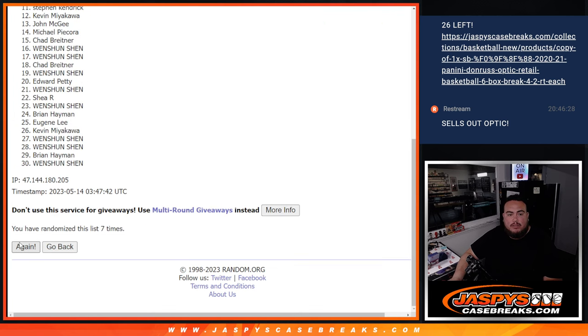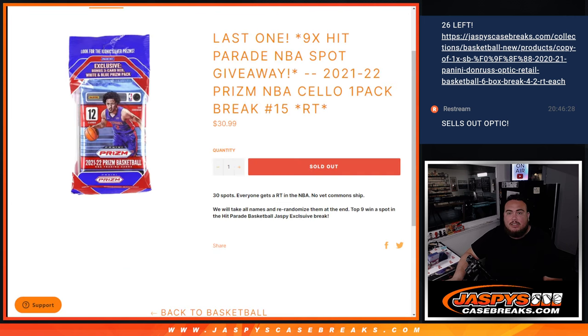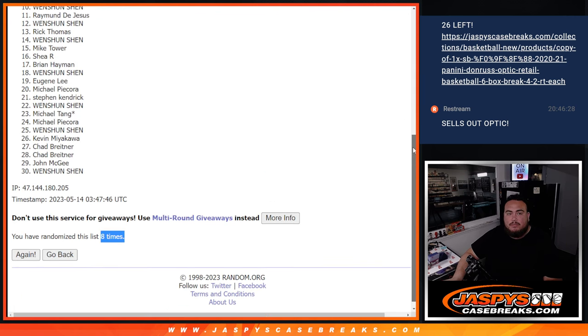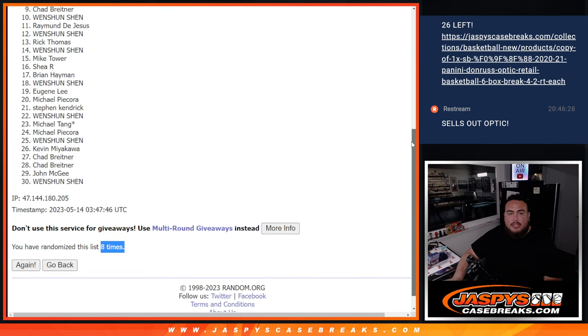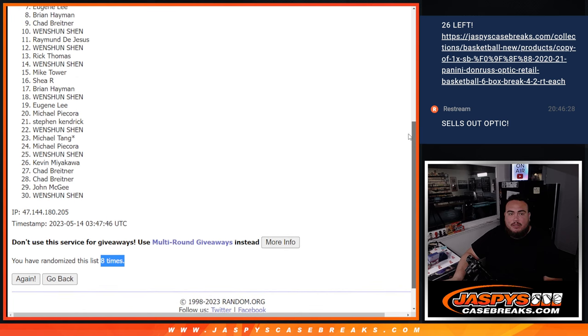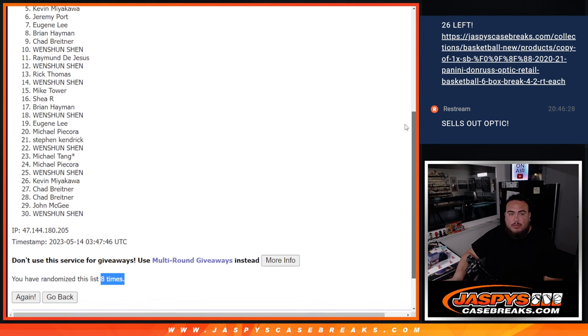Top nine get into the break. Chad B, you're in. Brian Heyman, Eugene, Jeremy.